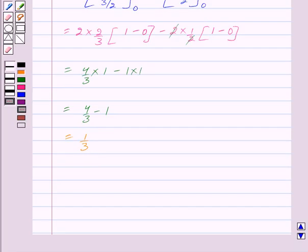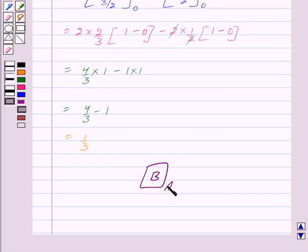This equals 1/3, which is the same as option B. So the correct answer is B. Hope you have understood the solution — bye and take care!